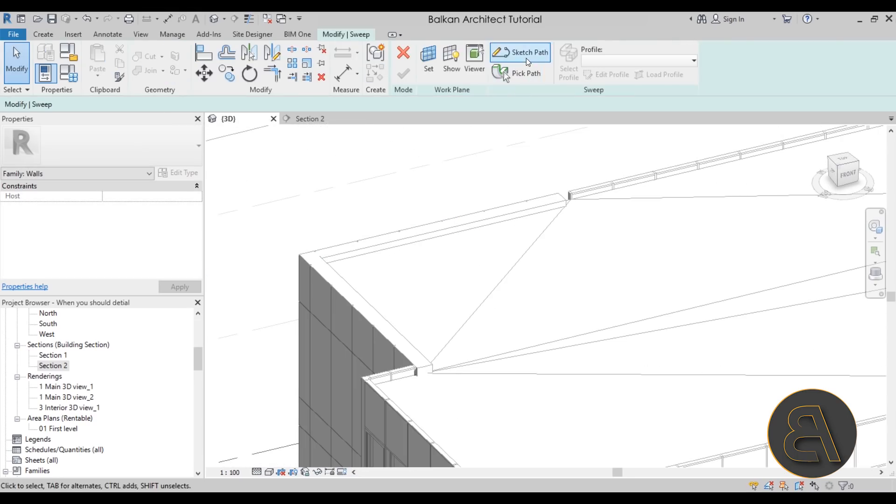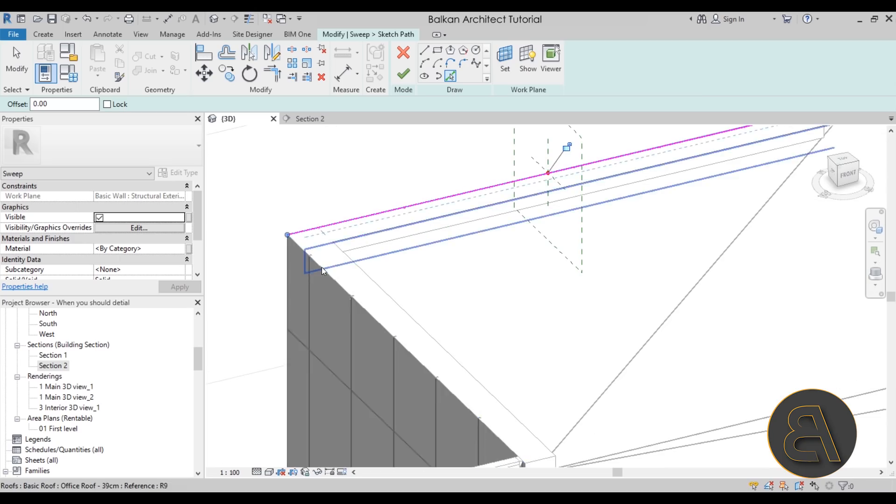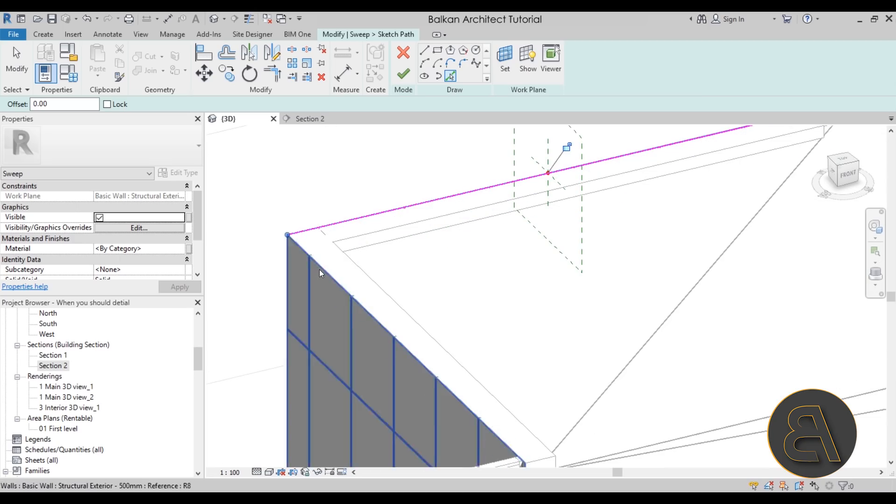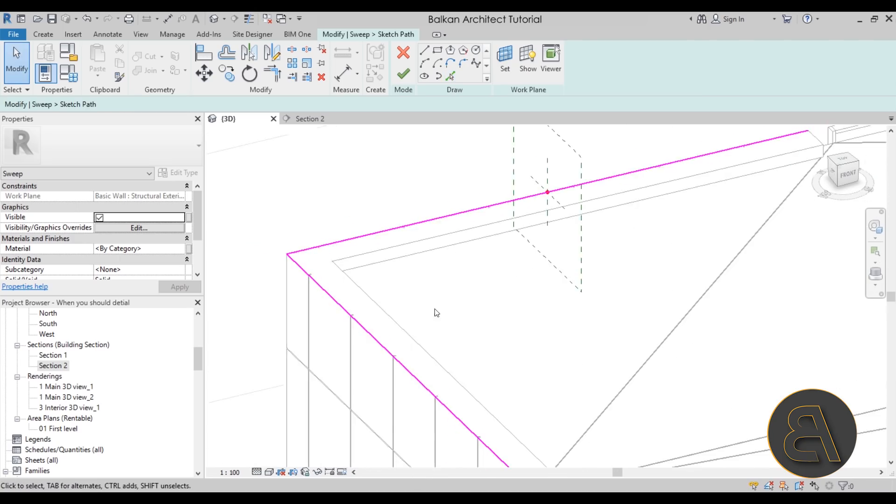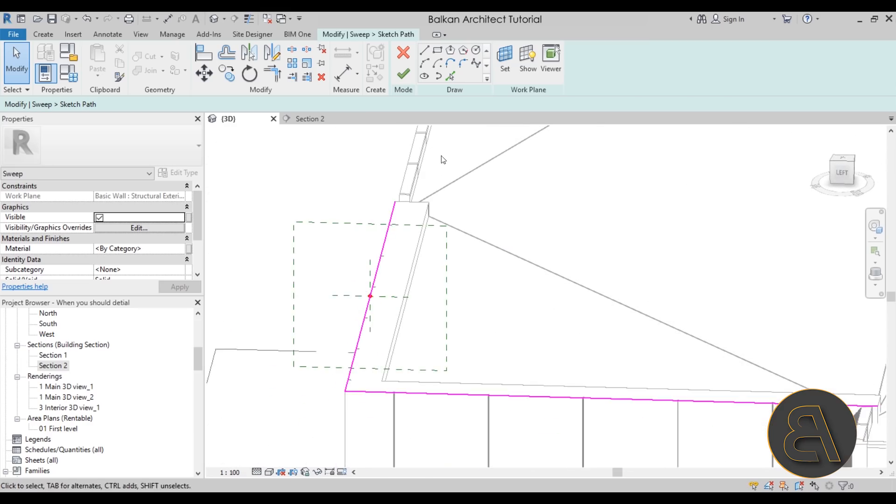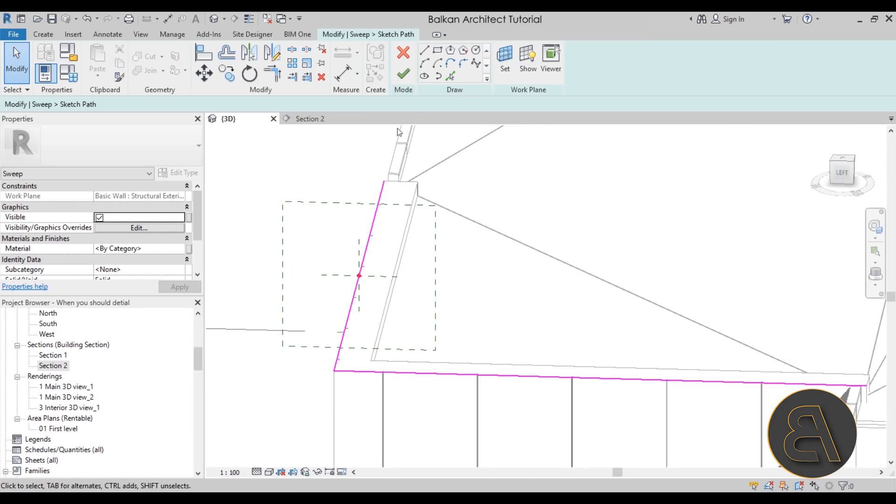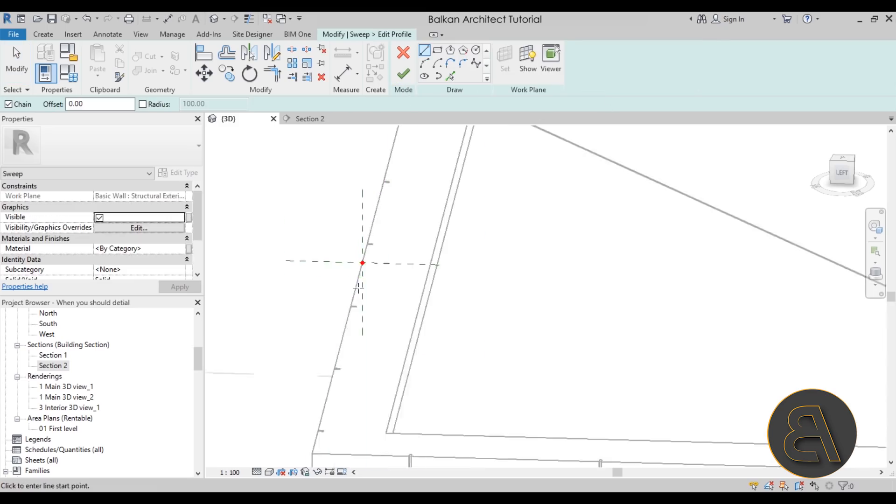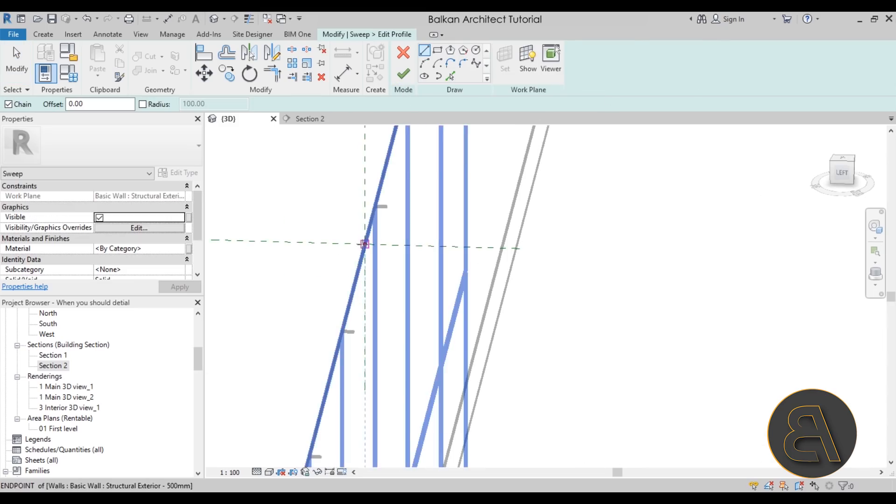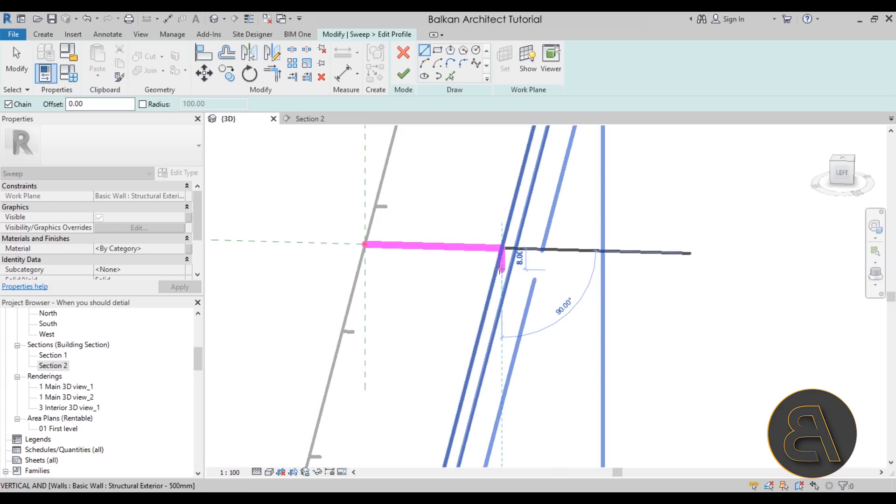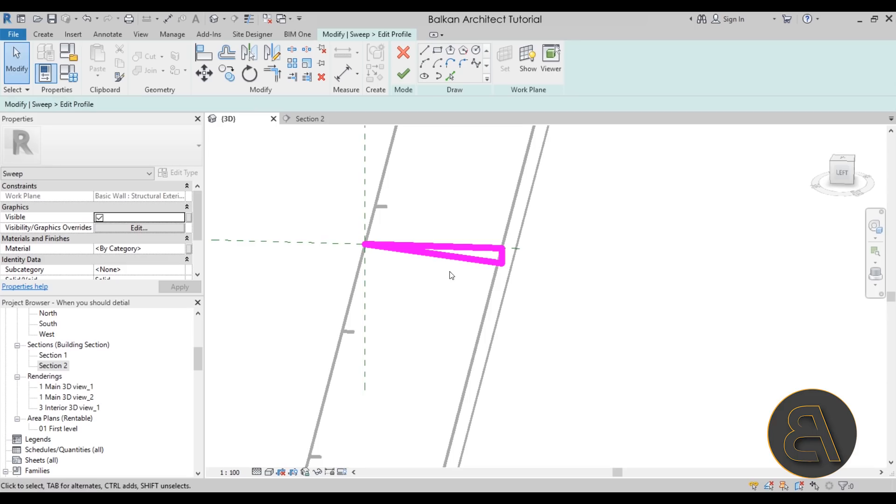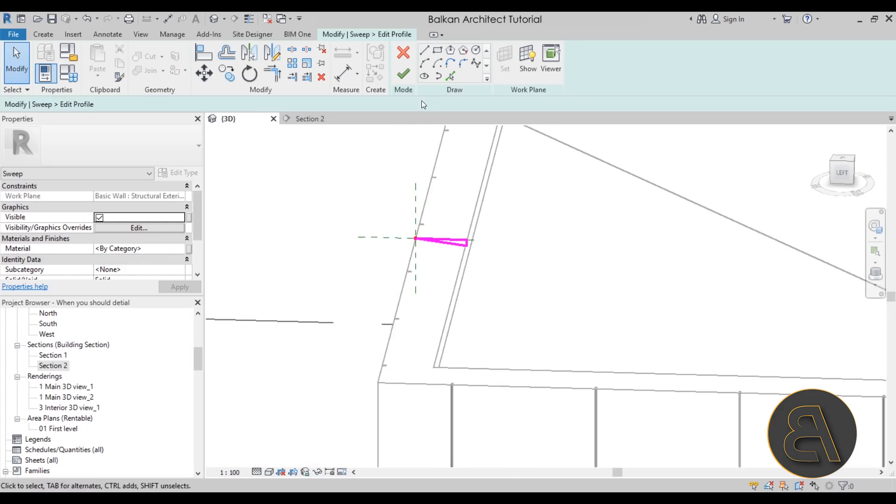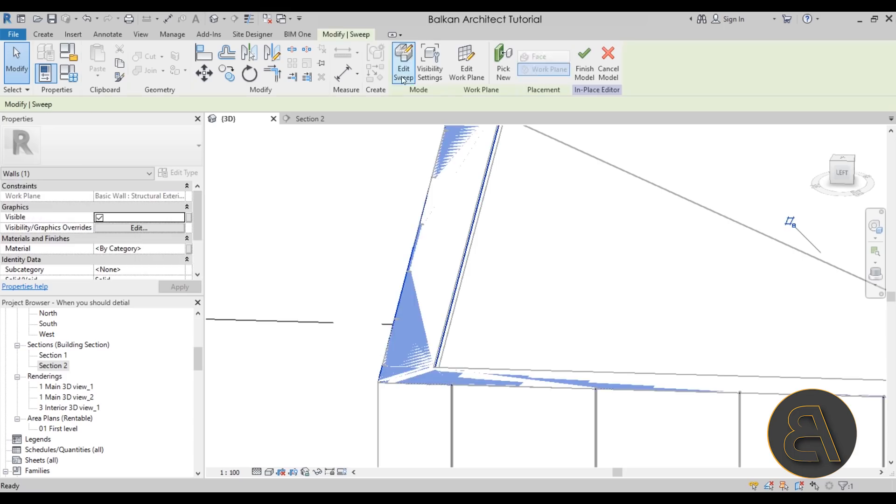Next we would have to use a Sweep. So a sweep that follows—let's just go with Sketch Path, use the Pick Lines, it would have to follow this line and then this line. Then for the profile it would have to cut into this wall. So if you hit Finish here, go into Edit Profile, and then I would create sort of a wedge over here that creates a slope. So I would just hit Finish and then also hit Finish again.